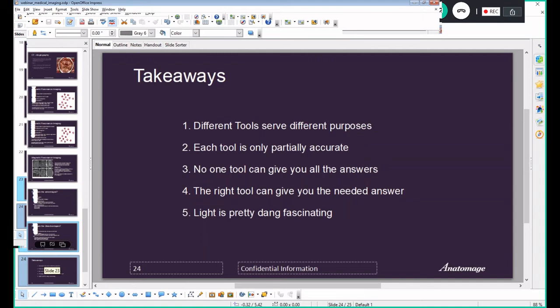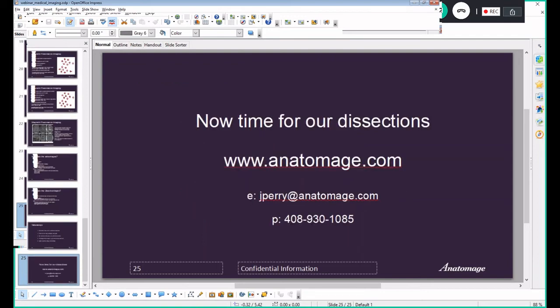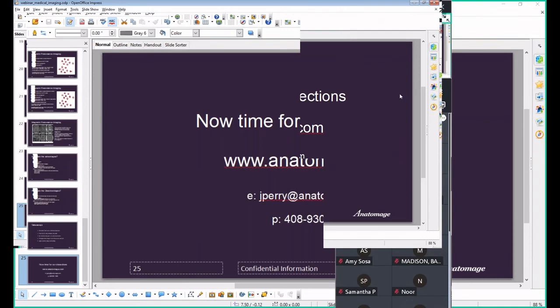The key takeaways from the presentation are: different tools serve different purposes. A photograph gives you surface or specific information. A CT gives you very good bone info. An MRI gives you very good soft tissue detail. Each has limitations — no single tool gives you every answer. But if you frame your question correctly and use the right tool, you can get the answer you need. I hope you start thinking about light and digging into it — it's very fun.